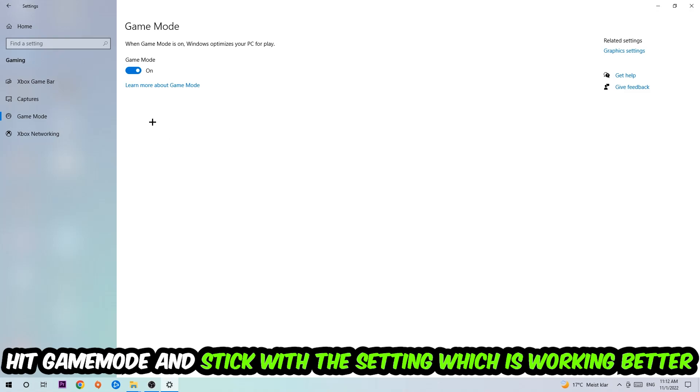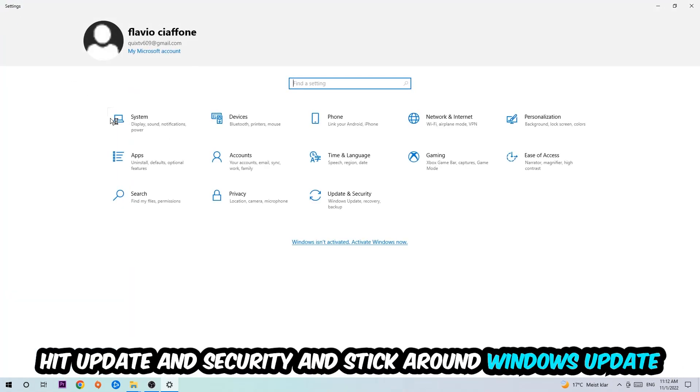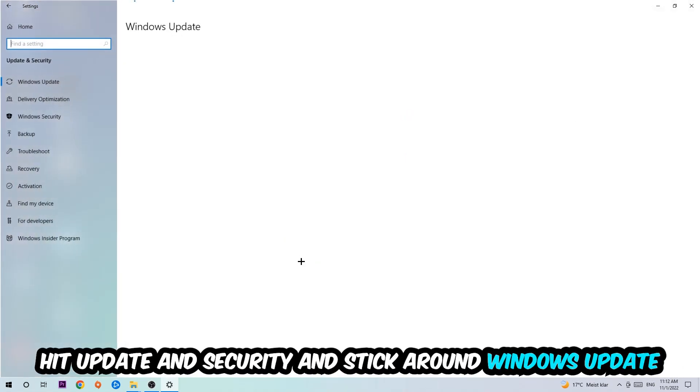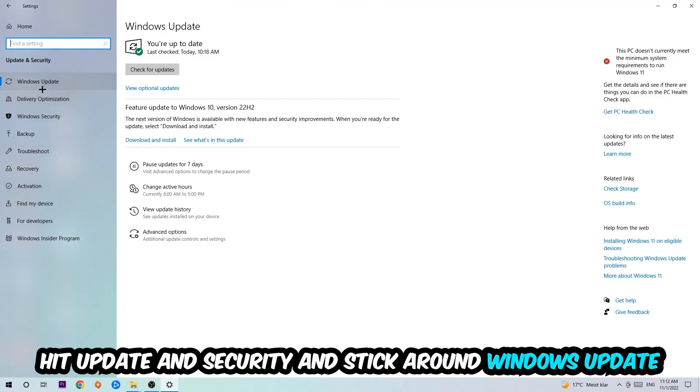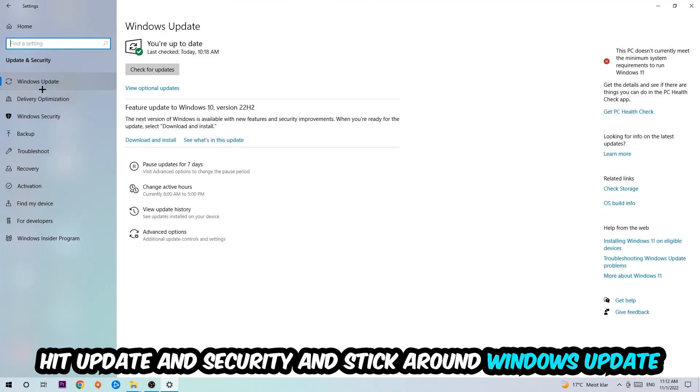Go back once and hit Update and Security. I want you to stick around Windows Update and download to the latest version of Windows. Once you're finished with that, simply end this task.